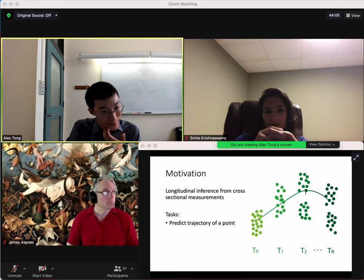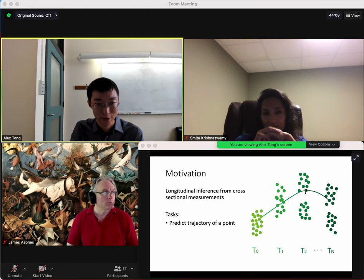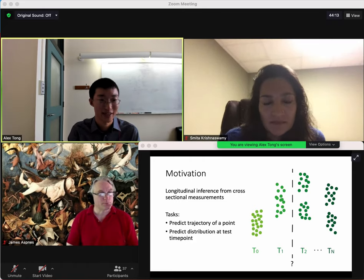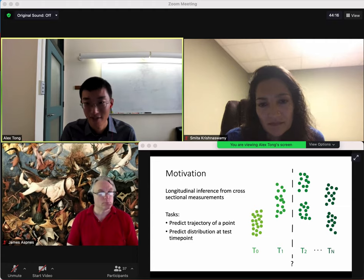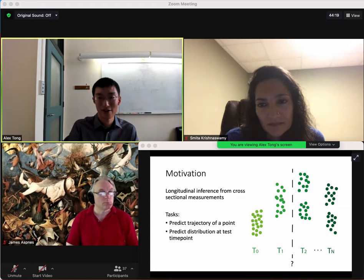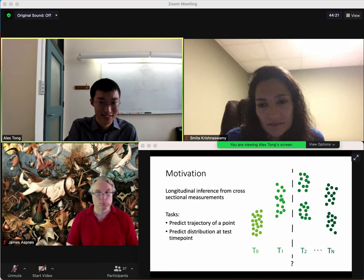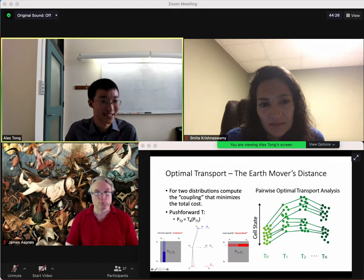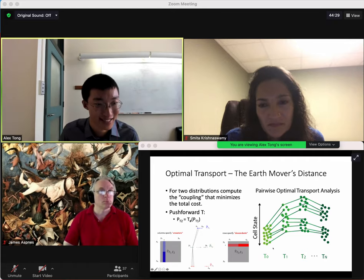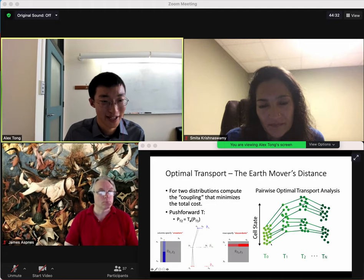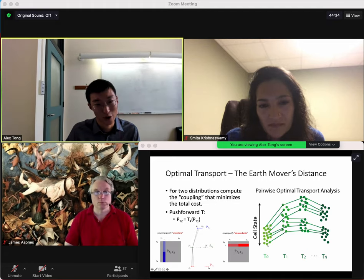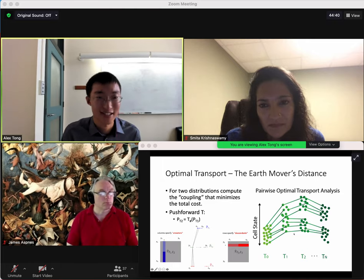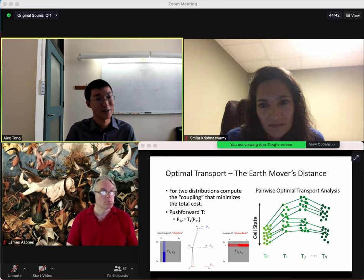We need to process data at the distribution level. One task might be: given a point at time zero, where would it be at time two? Or predict what the distribution would be at time 1.5. We'll solve this with a trajectory net. Previous work used optimal transport, finding the coupling between each pair that minimized the optimal transport distance, then interpolating where a point would be based on its path.